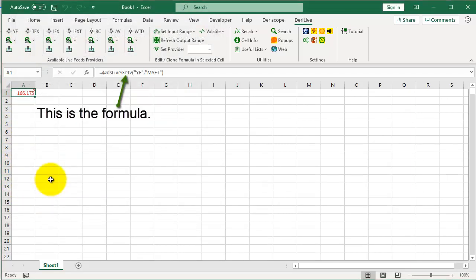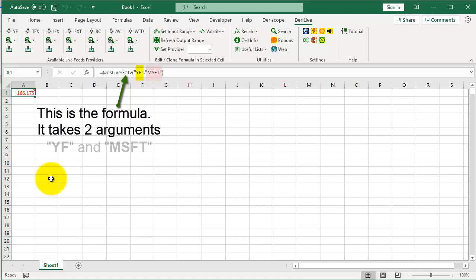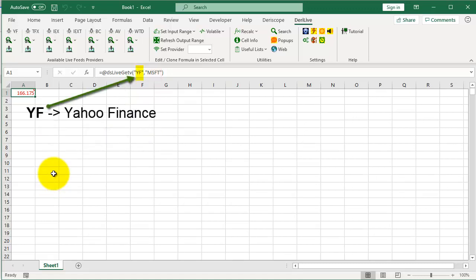This is the formula. It takes 2 arguments: YF and MSFT. YF for Yahoo Finance, MSFT for Microsoft.